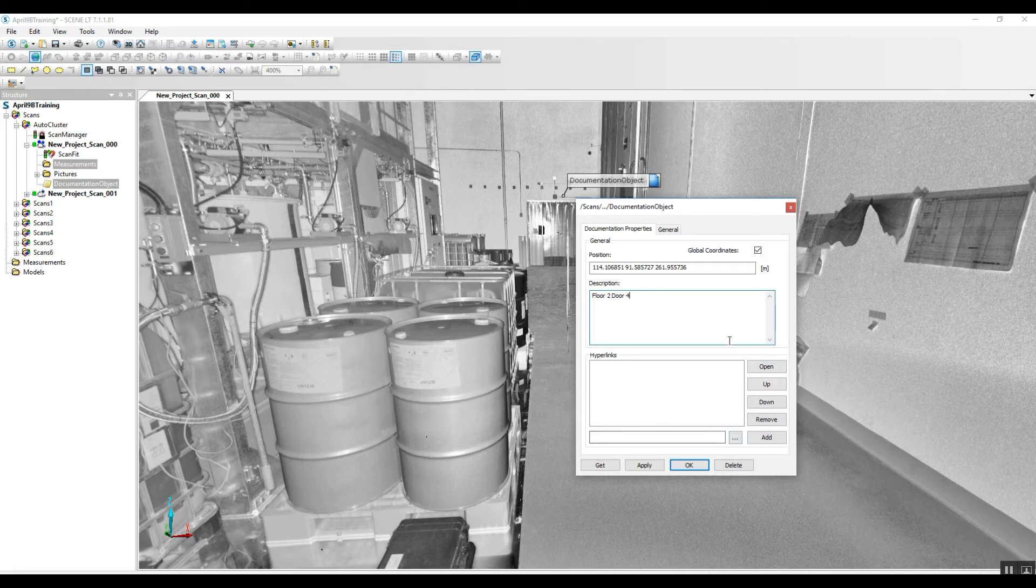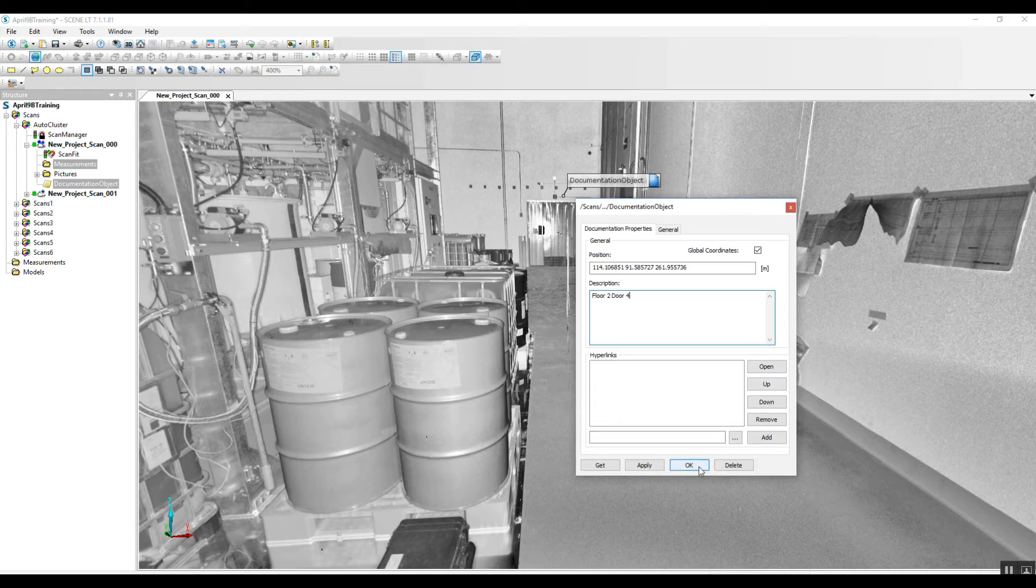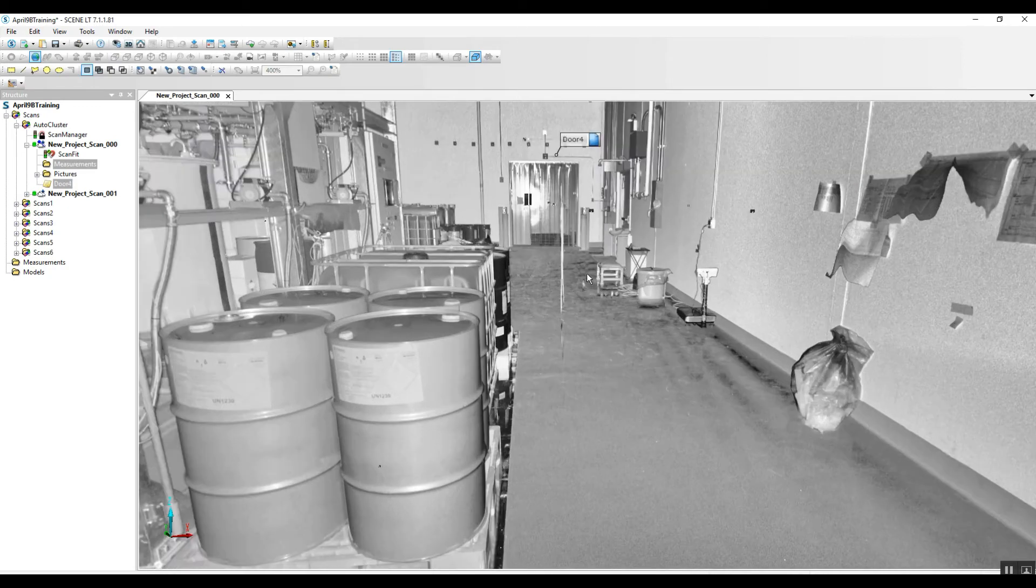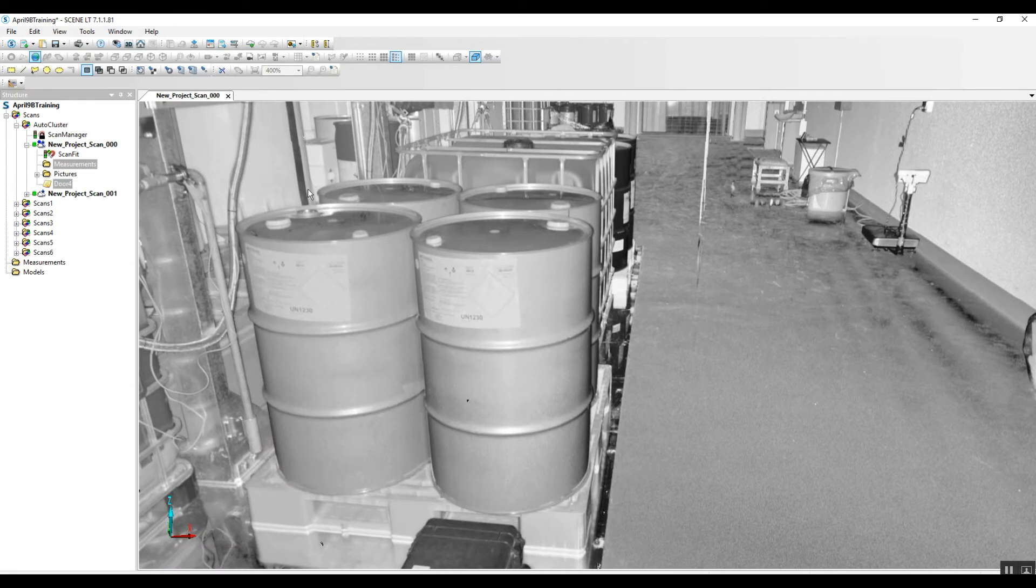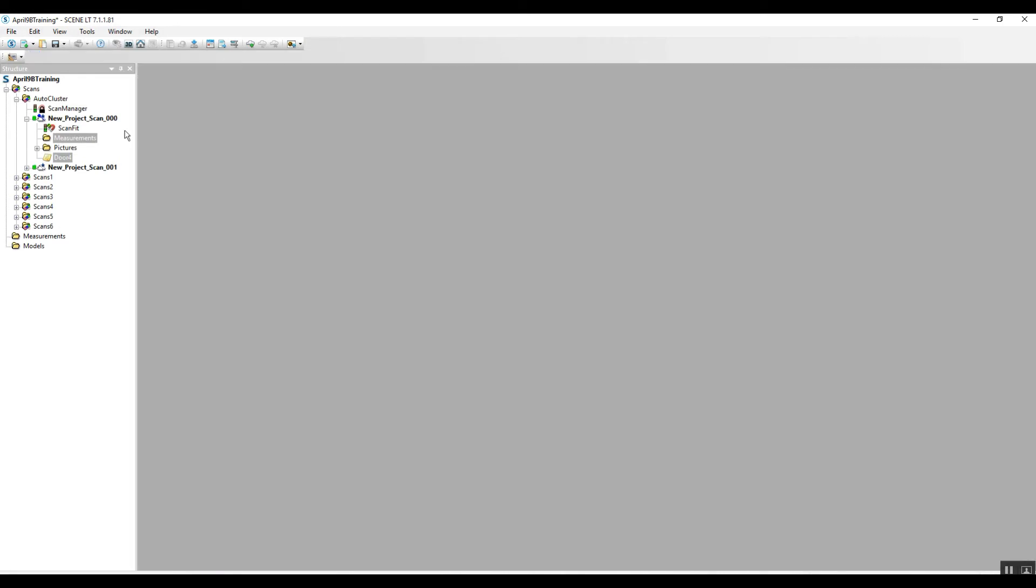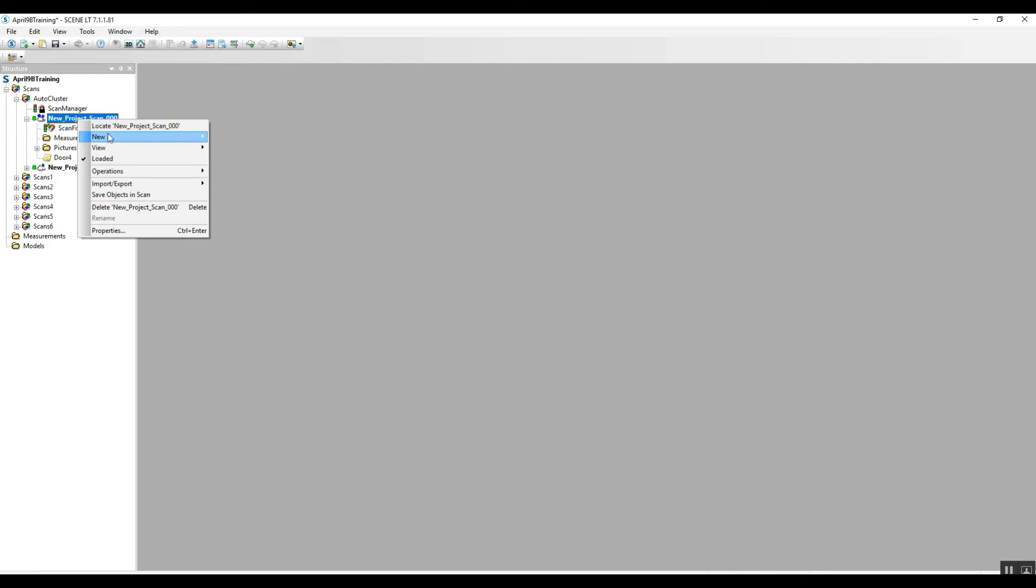Hyperlinks, we can do all kinds of different things just like we do in the regular version of Scene. We can take a look again at each different scan in 3D.